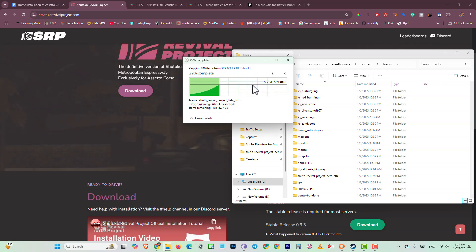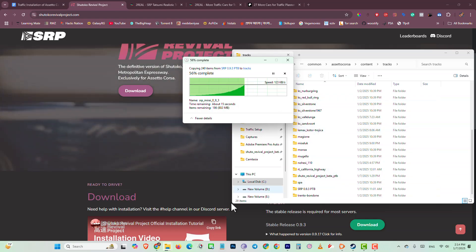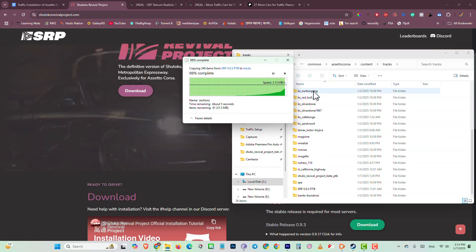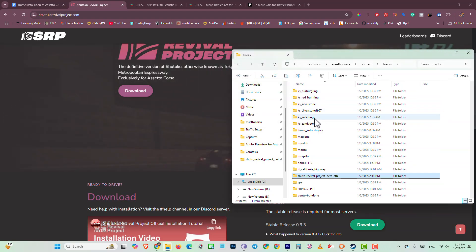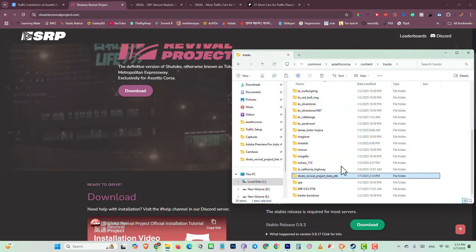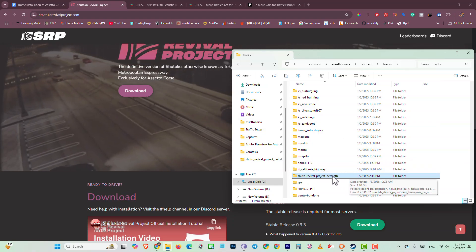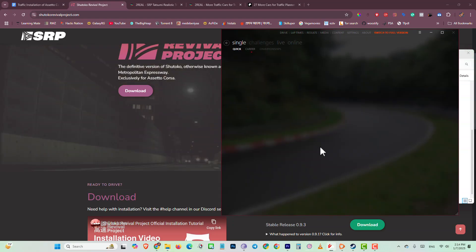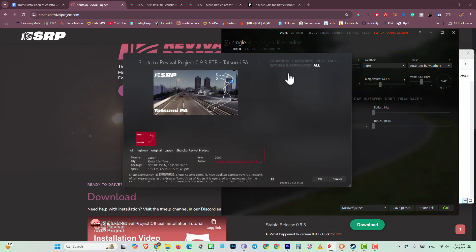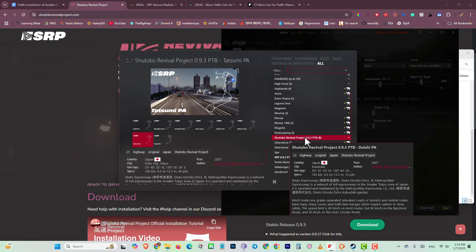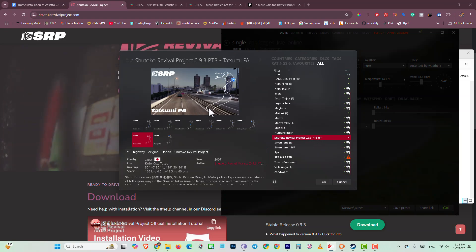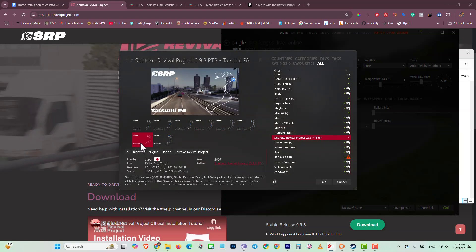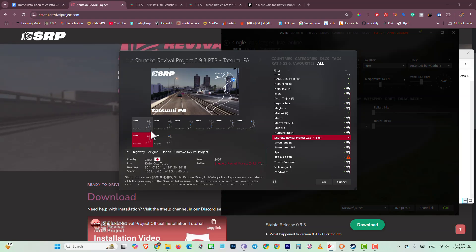Click replace and it will replace. If you already have this map you can skip this process. Now we have installed the Sokoto Revival Project map. When you open your Content Manager you can see the Sokoto map is installed. This map has eight layouts and we are going to install traffic on the one called Tatsumi.